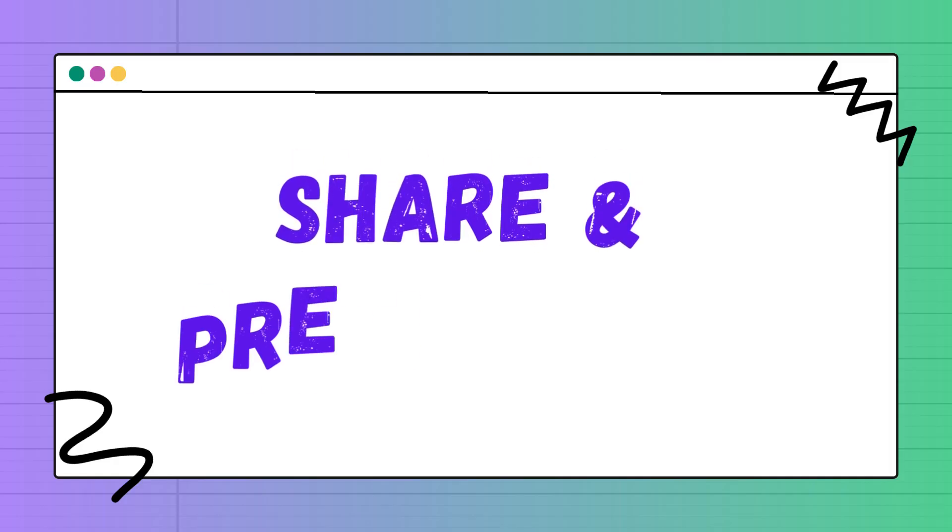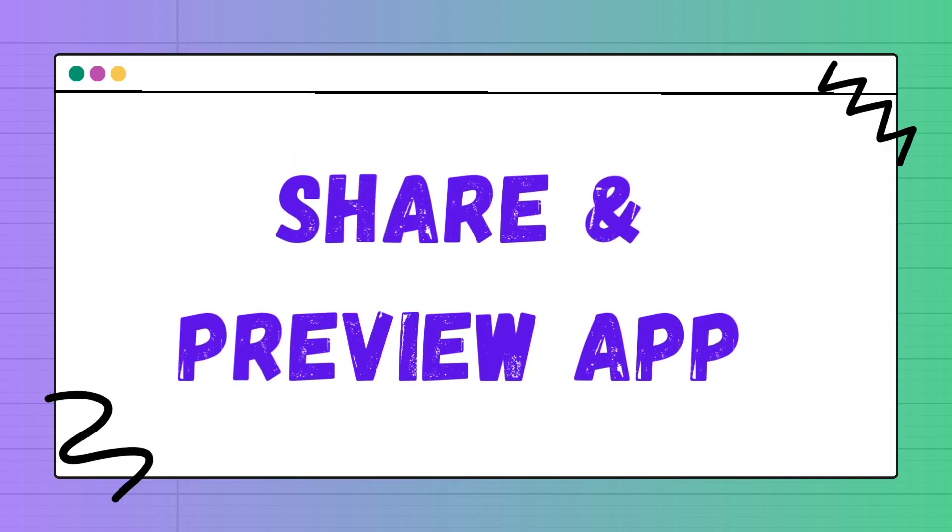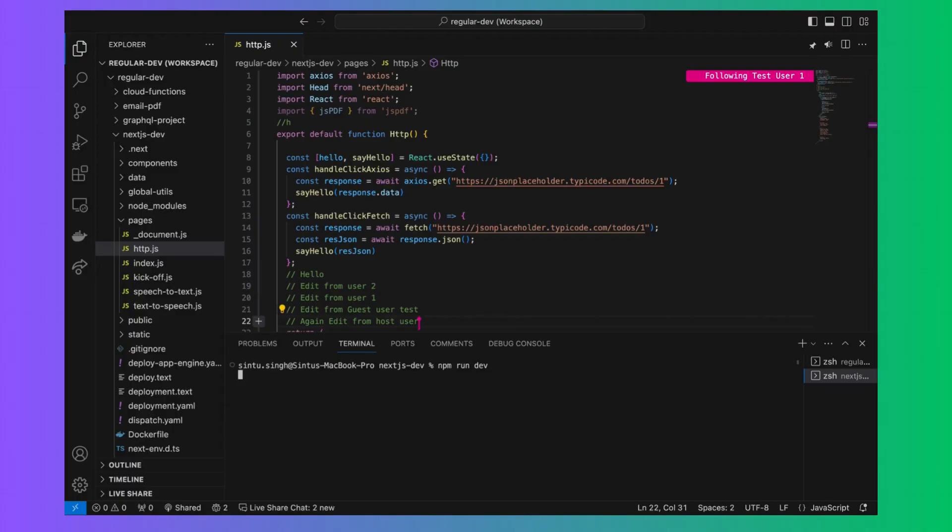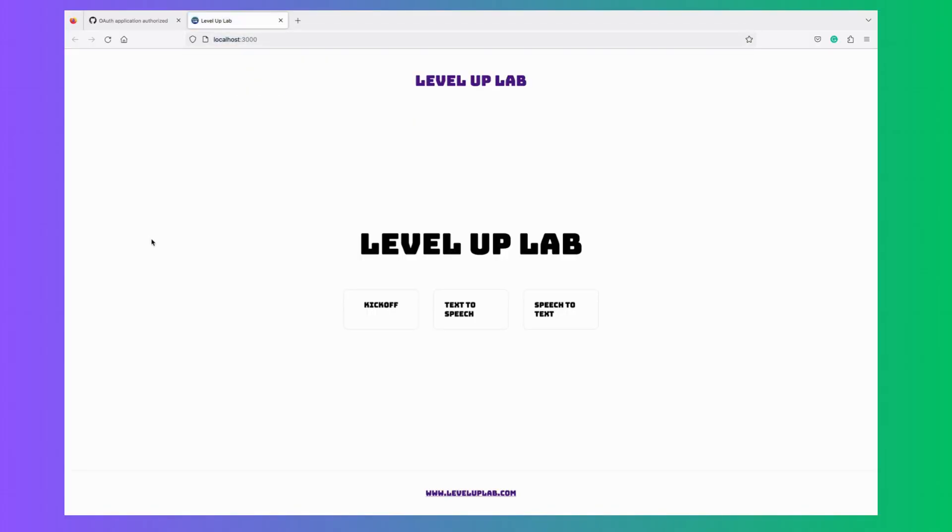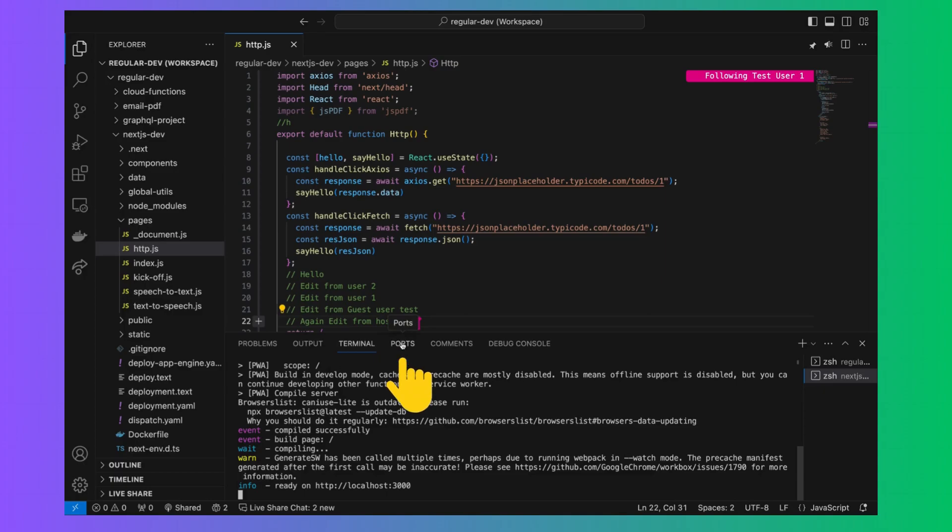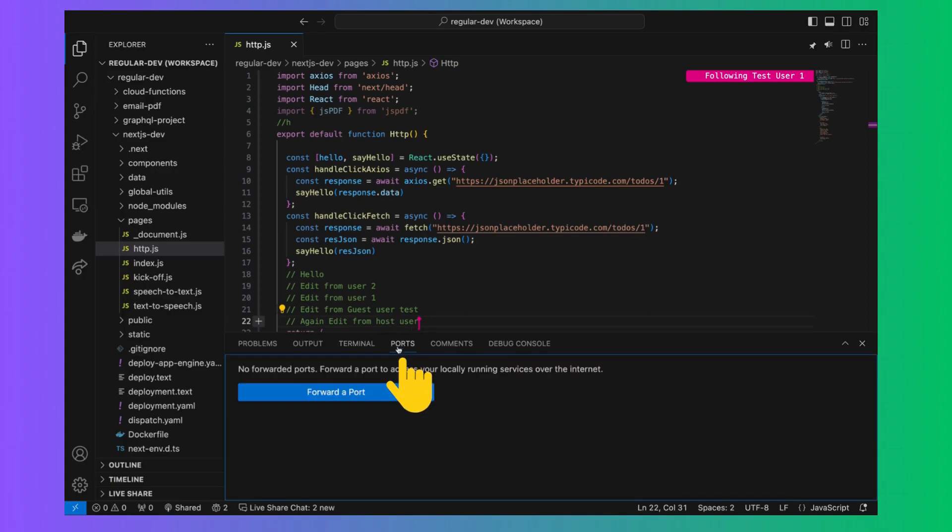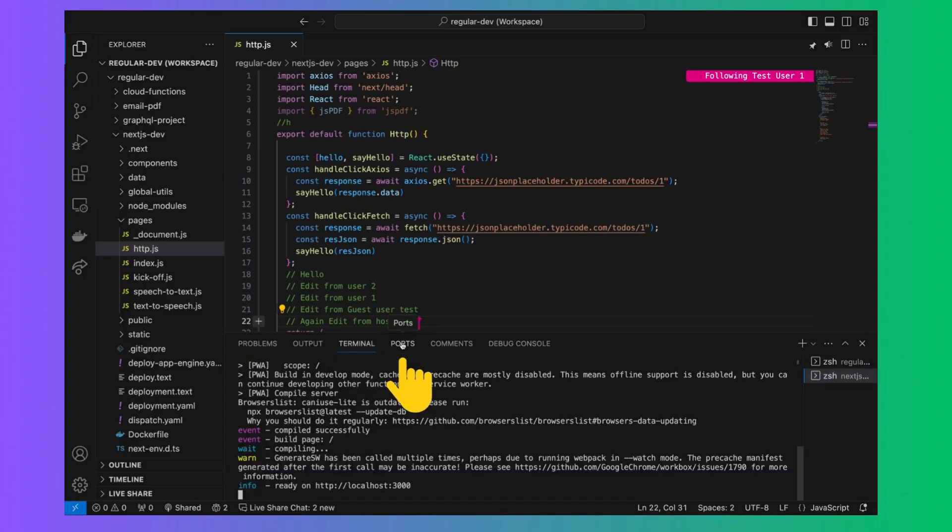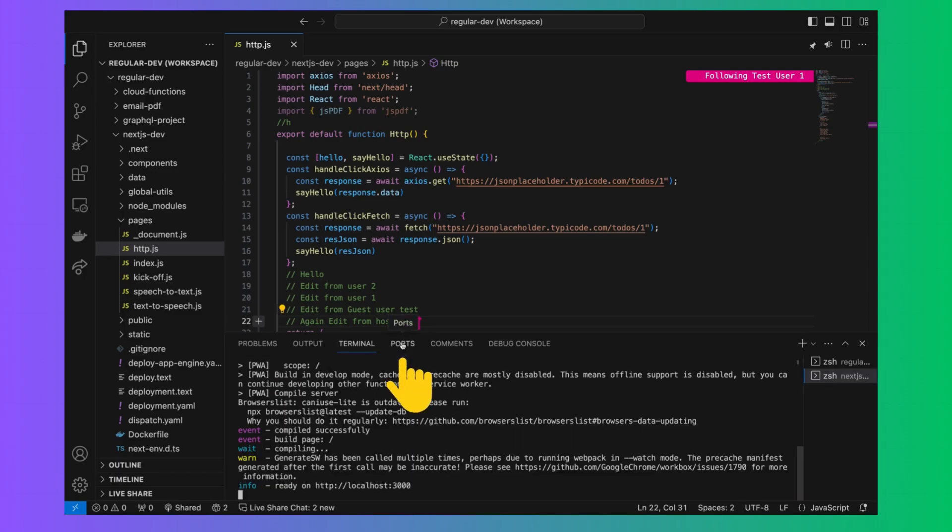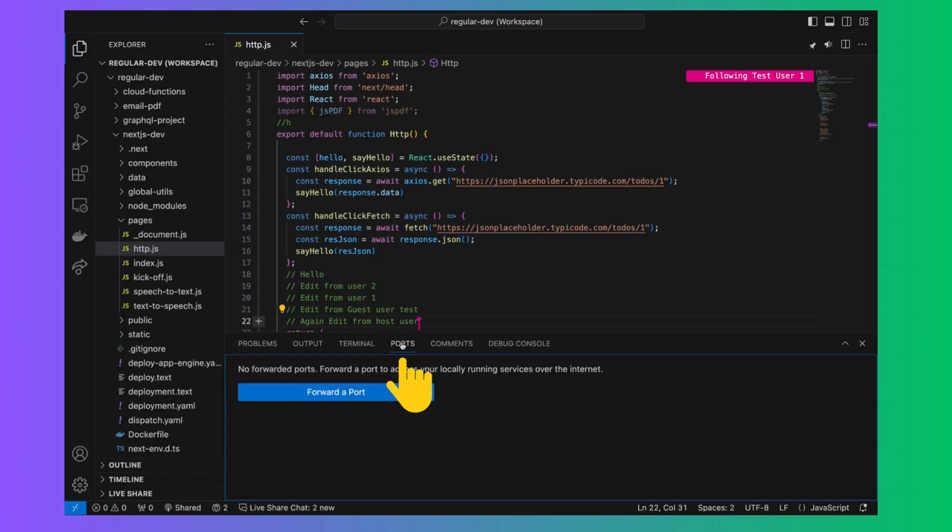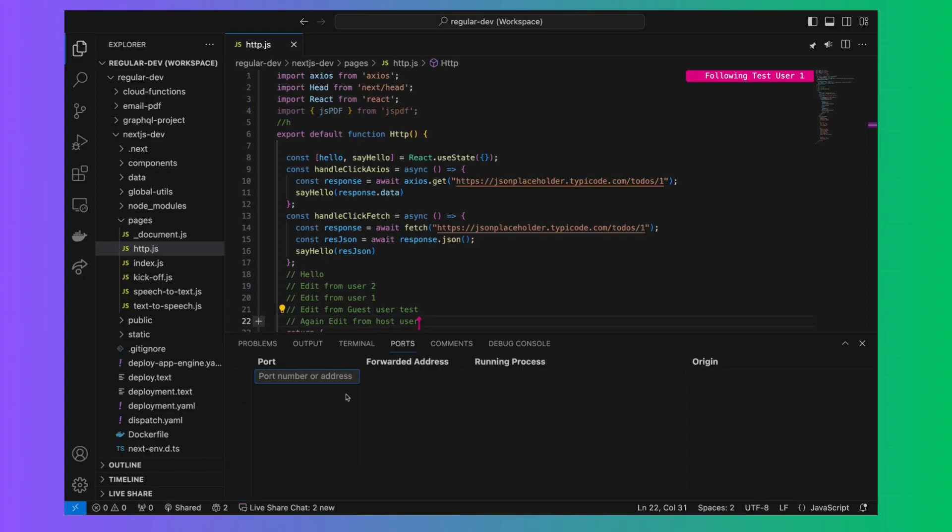Once you start live coding you also need to share your application as well. So first start your application and then export application port to internet. You can do that in VS Code terminal. In the VS Code terminal click on port tab and then click on forward port. Enter application port number and then expose.